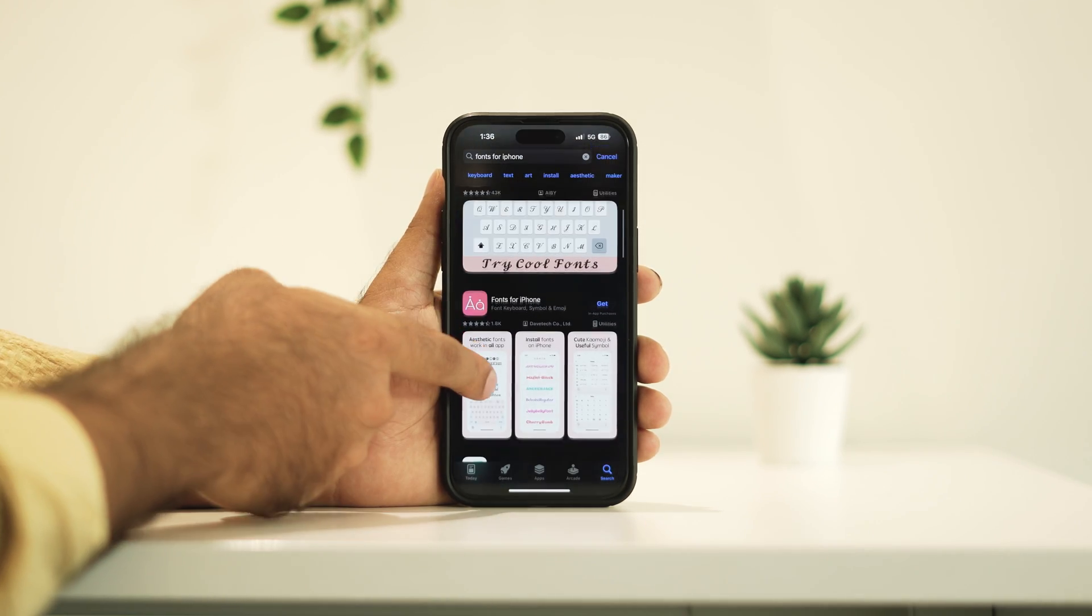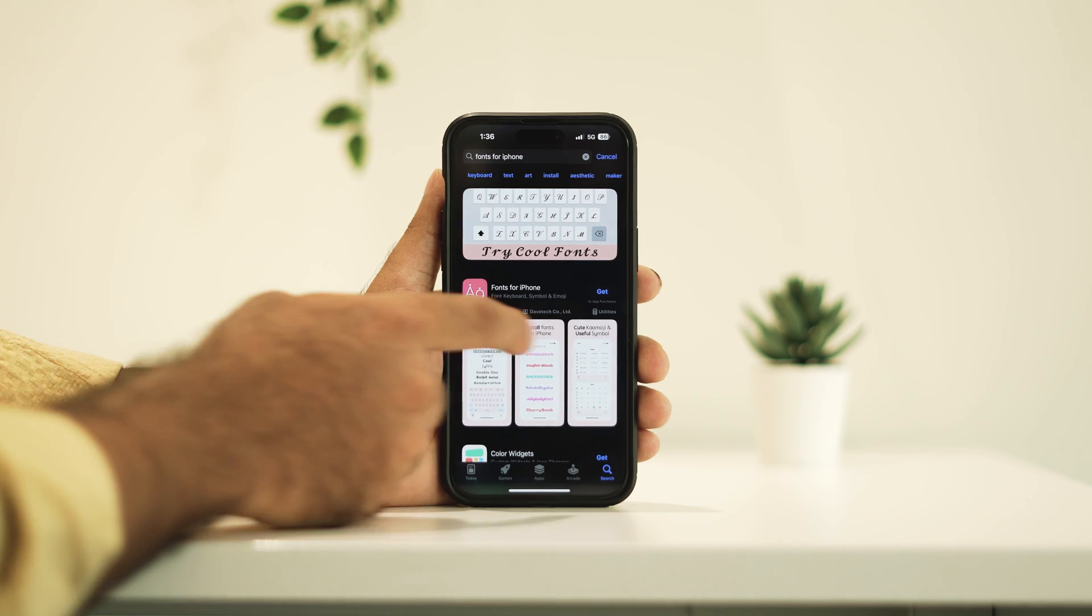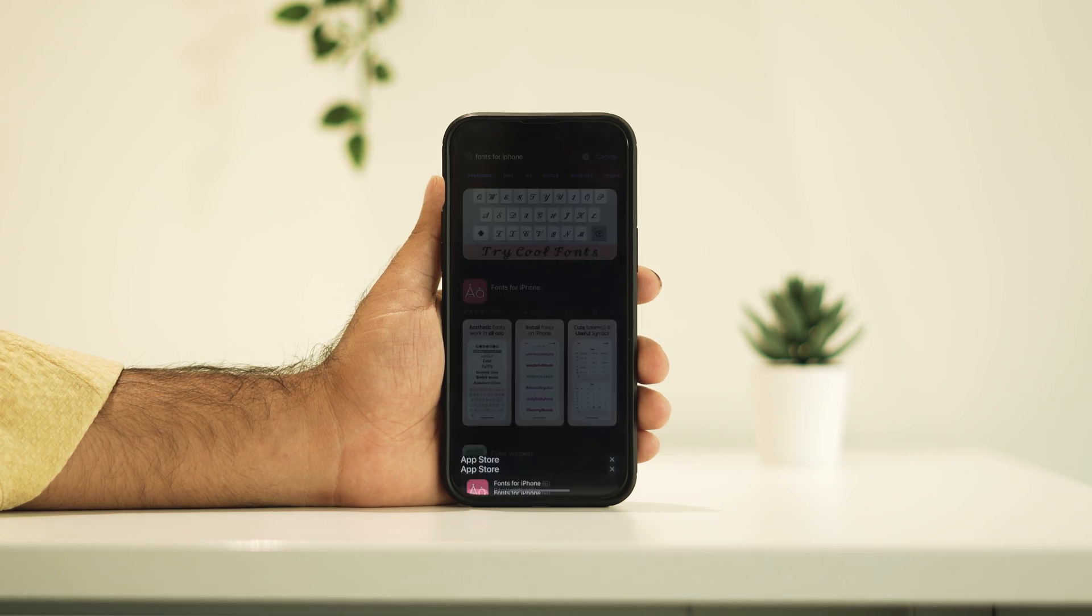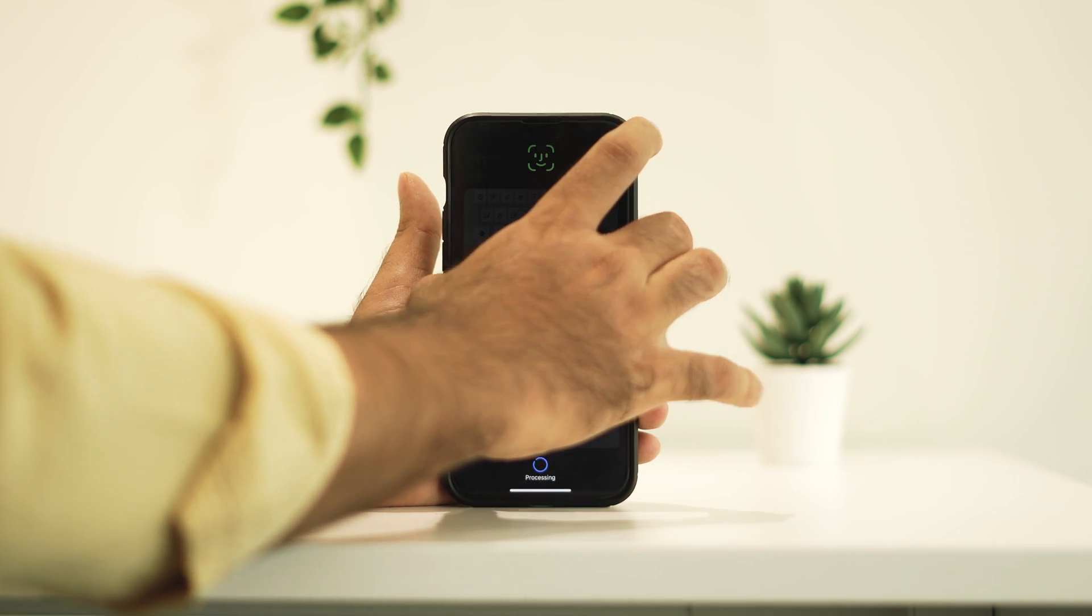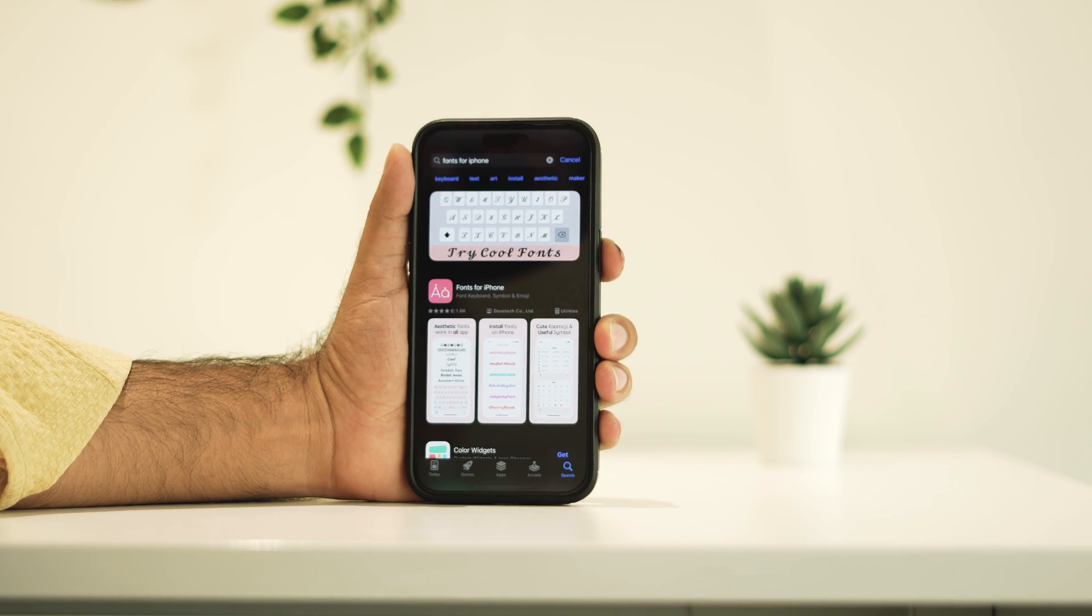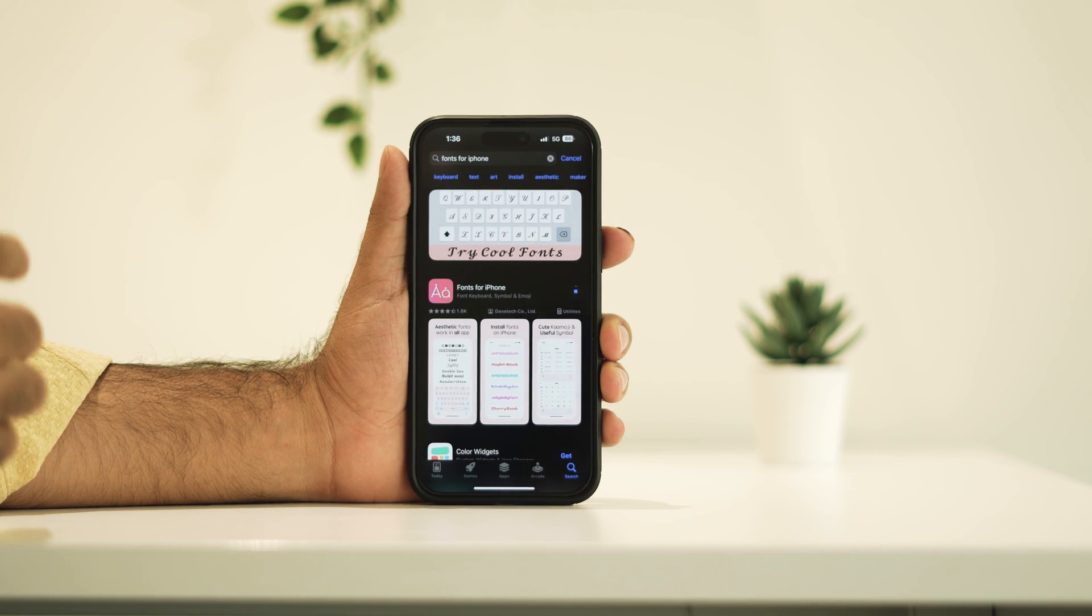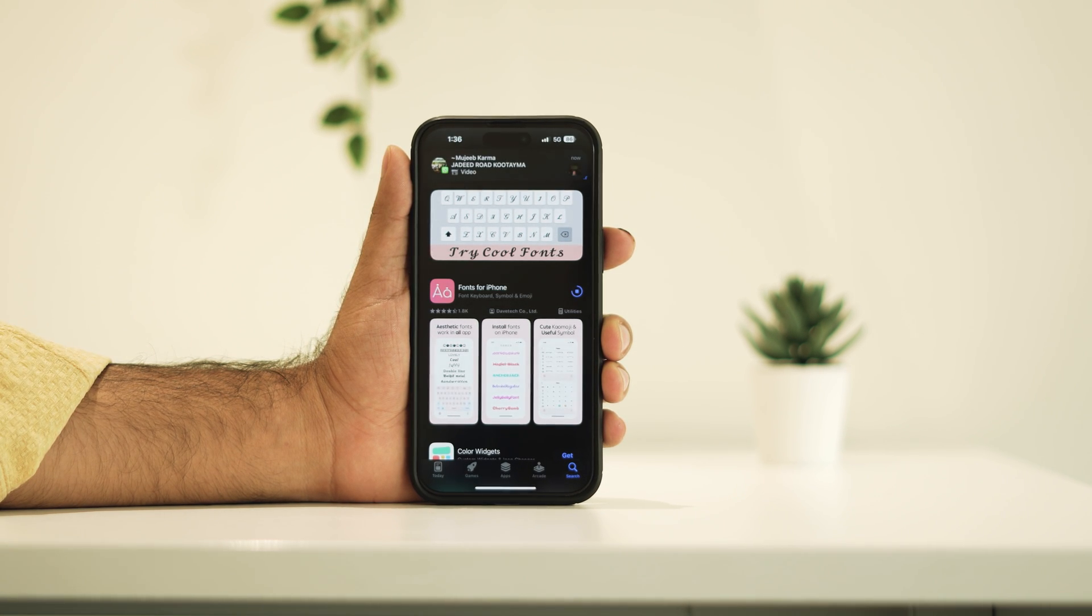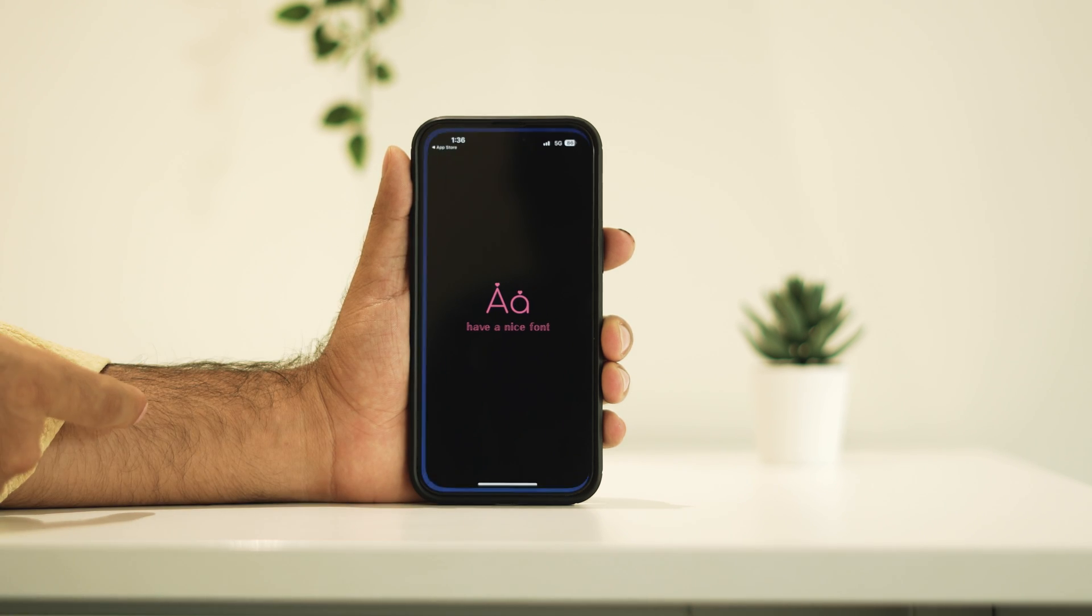So I'll be downloading this one, this particular one that has fonts for iPhone. Once you tap on download, you have to double click to install it. Give access with Face ID on your iPhone. Once the download is done, you have to open it up.